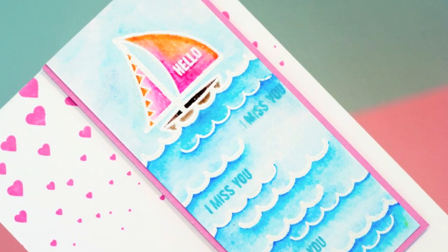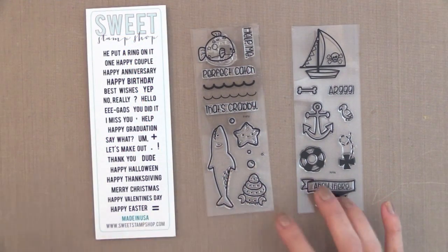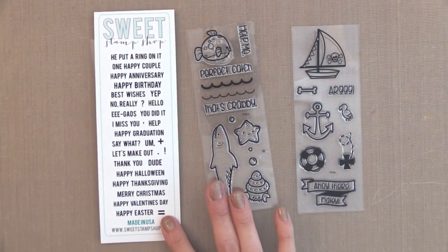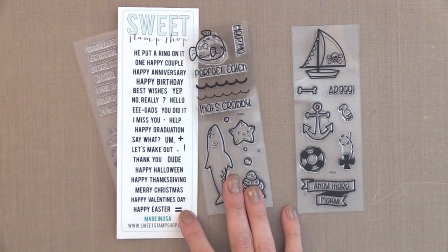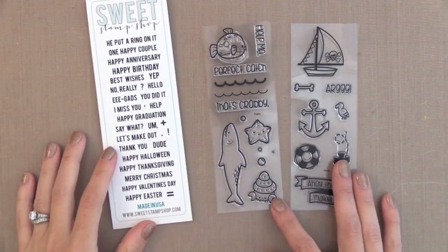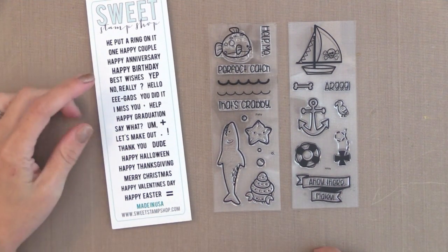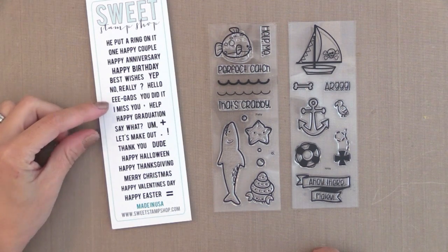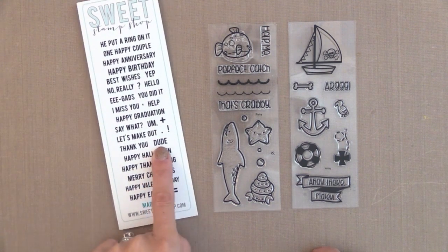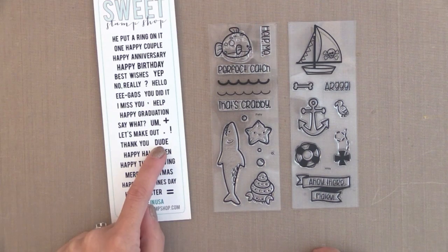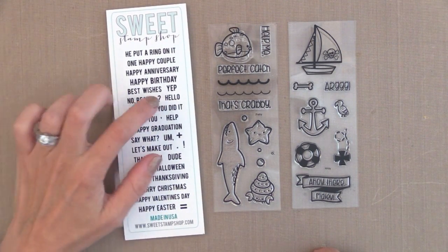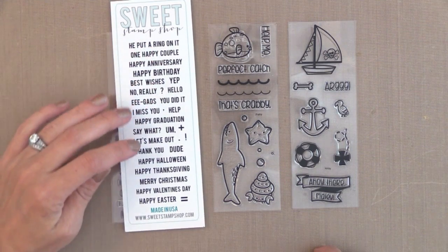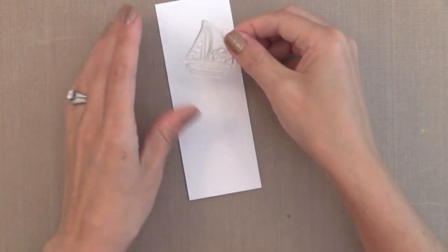I'm using some stamps from Sweet Stamp Shop, some older and some newer. I loved this greeting set on the side because it has lots of small images, so you can stick them into tiny places on cards or use them on the inside. This set covers pretty much any sentiment you could want, including Merry Christmas and Happy Easter. I'll be using some of their newer sets as well.